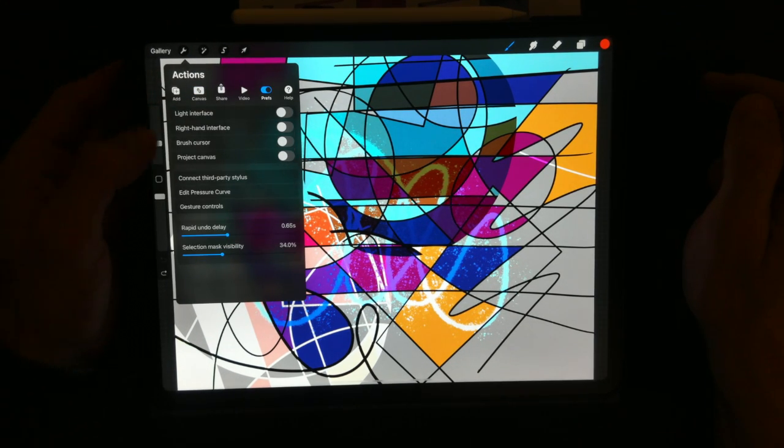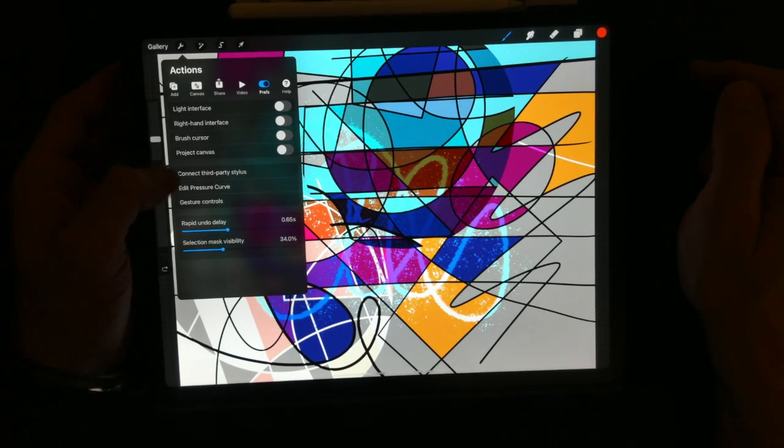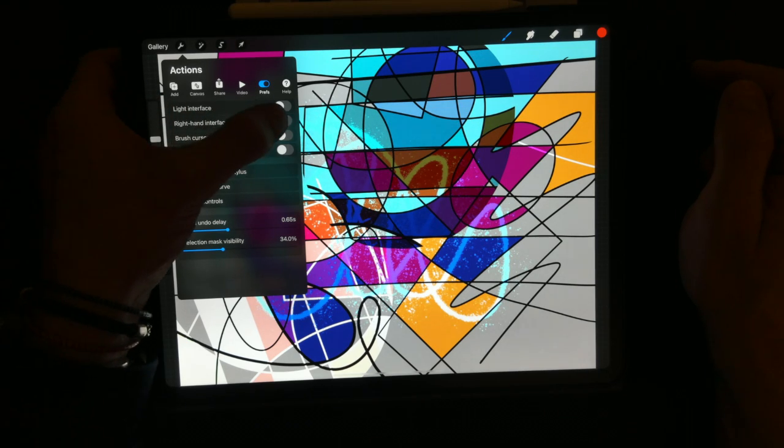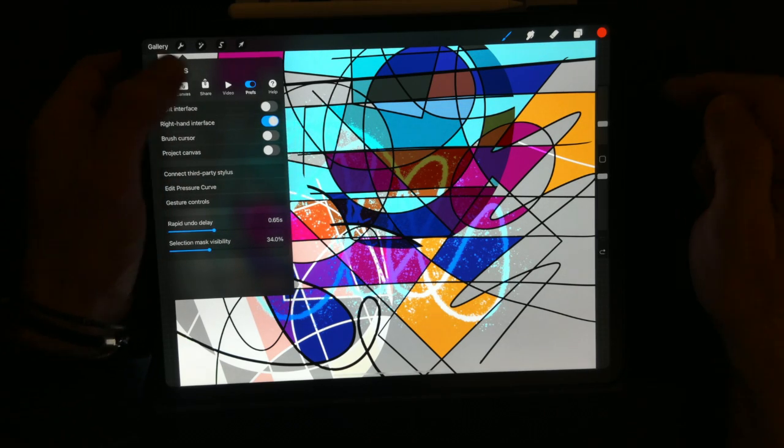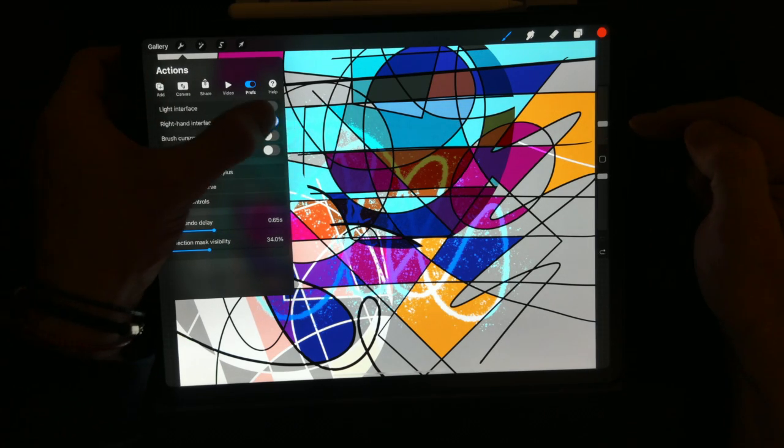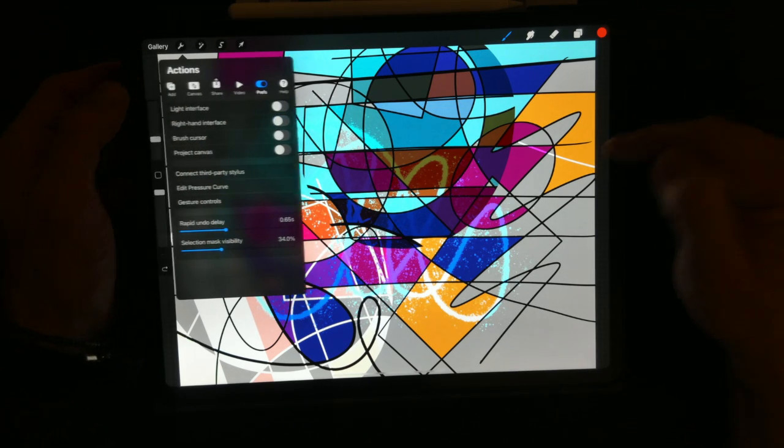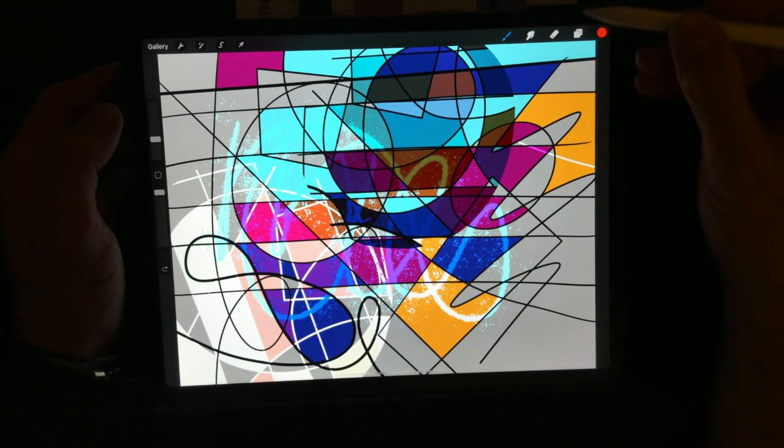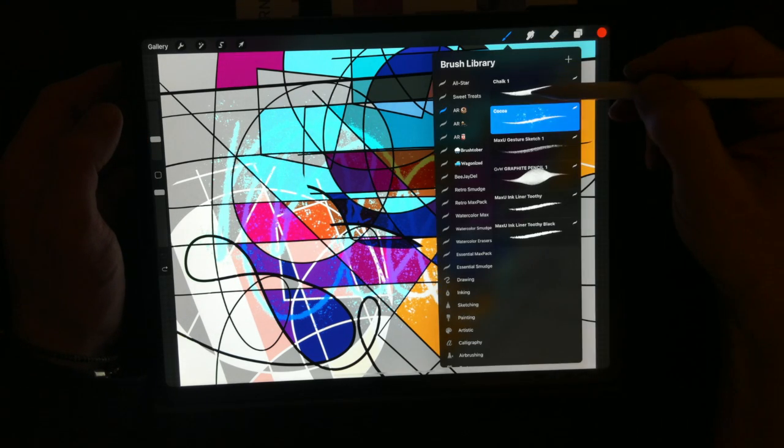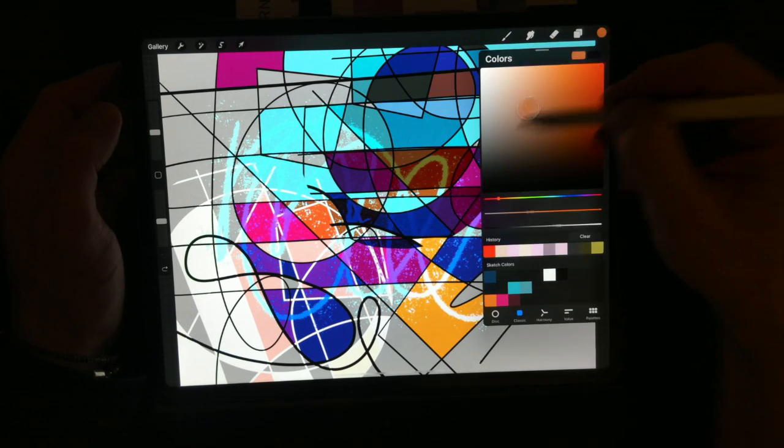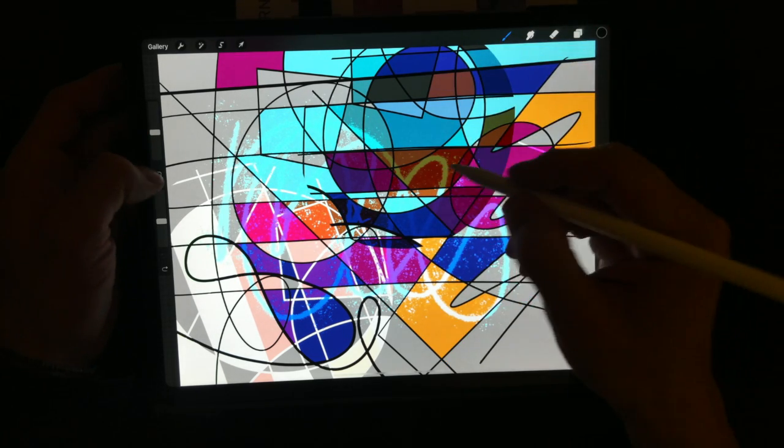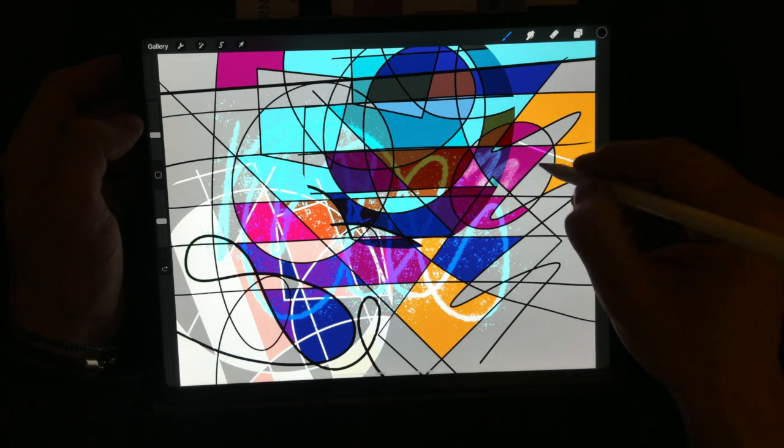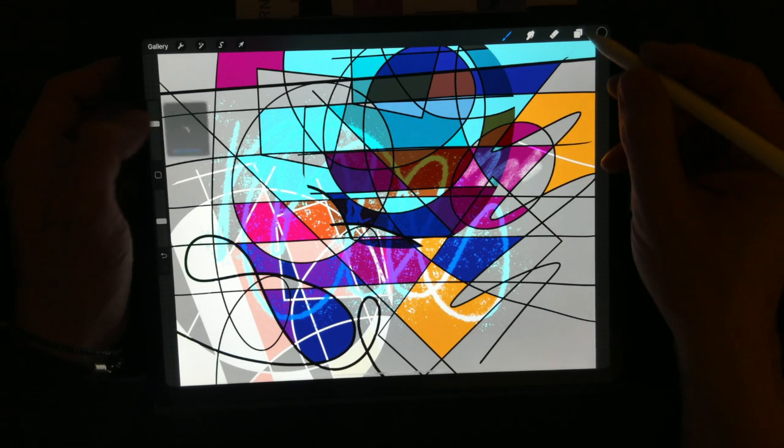If I go in my preferences, I can go to left-handed or right-handed interface - it's going to flip it over to here. I like it on this side because if I'm drawing with my right hand, I can use my thumb over here to change the size of my tool as I'm going.